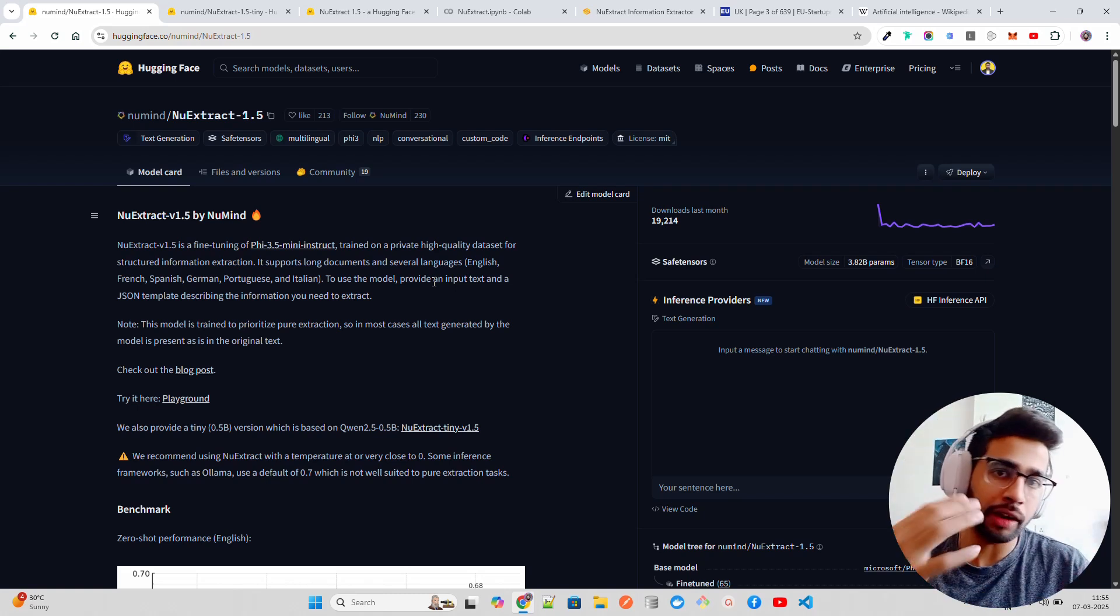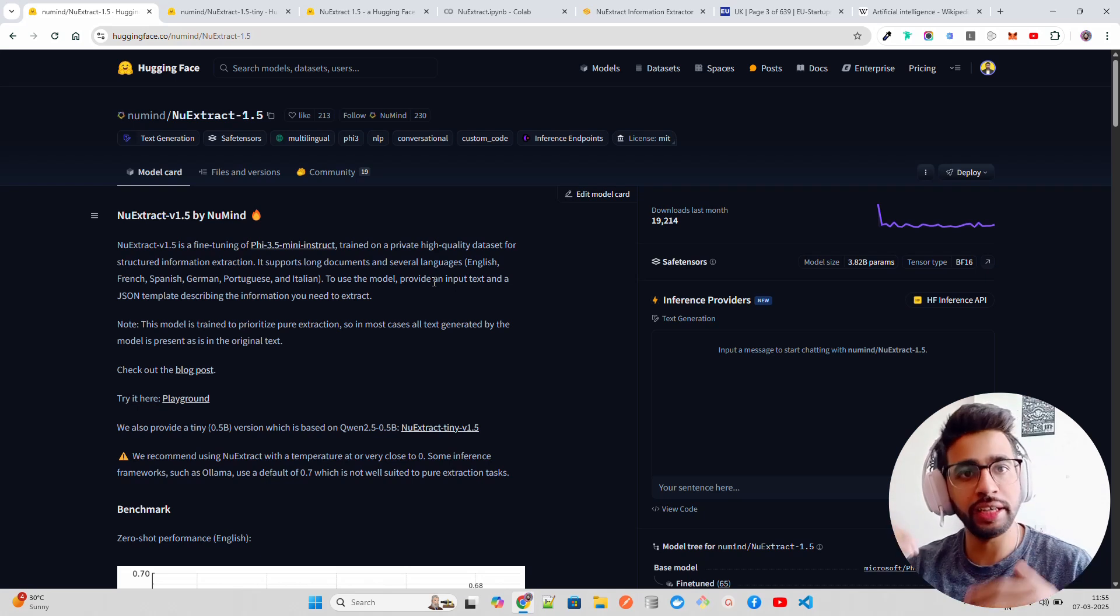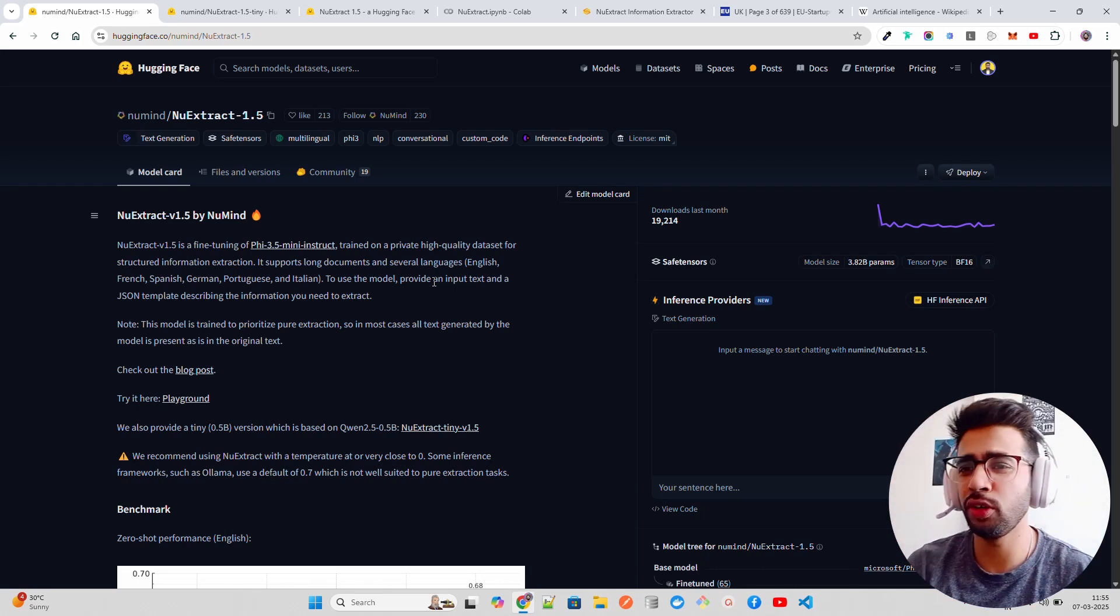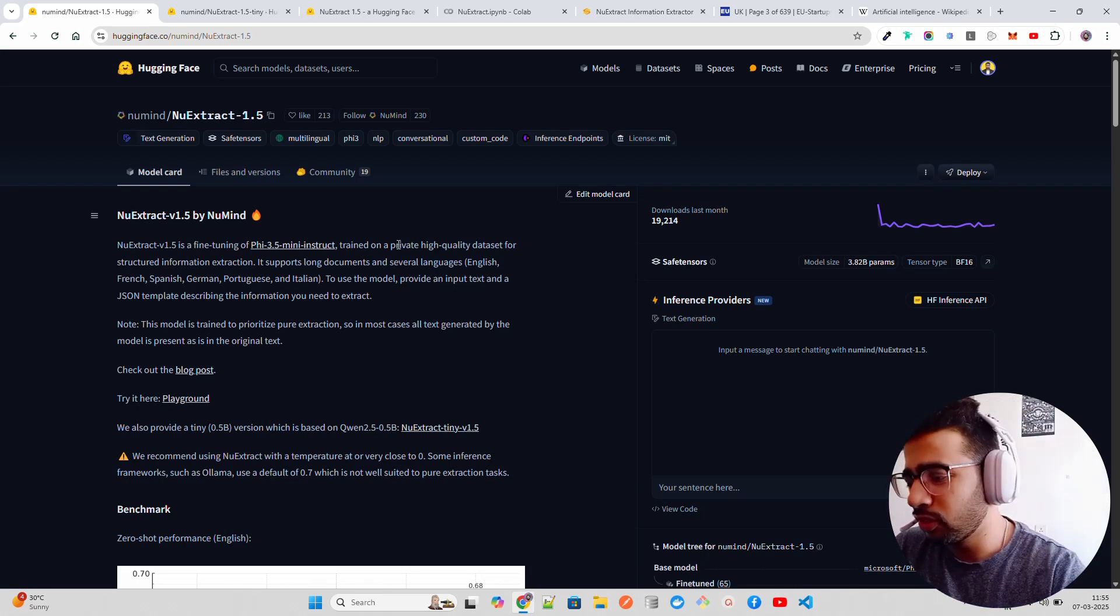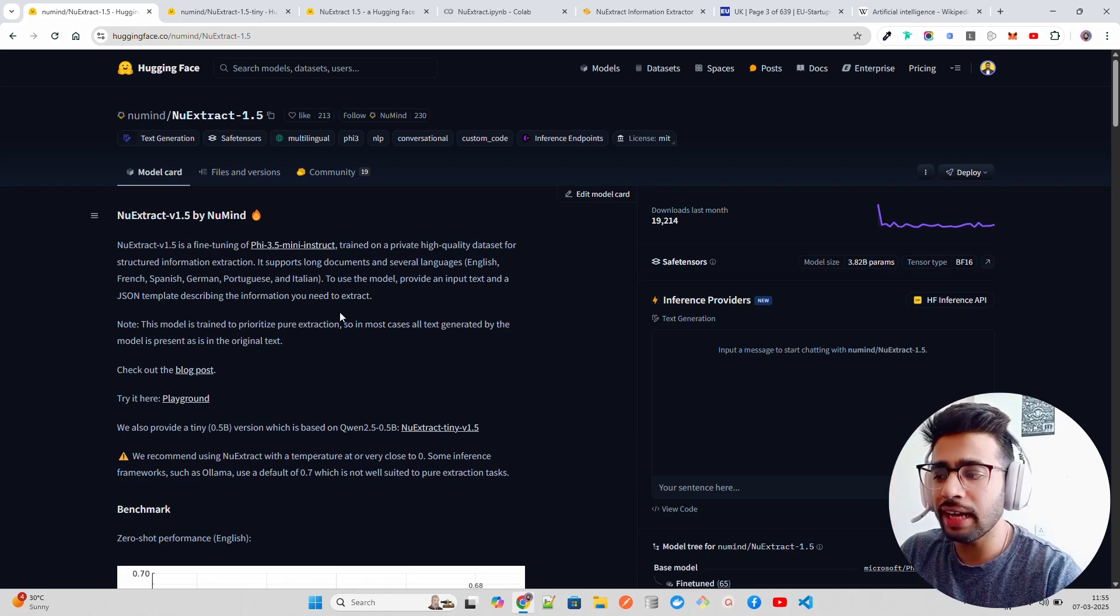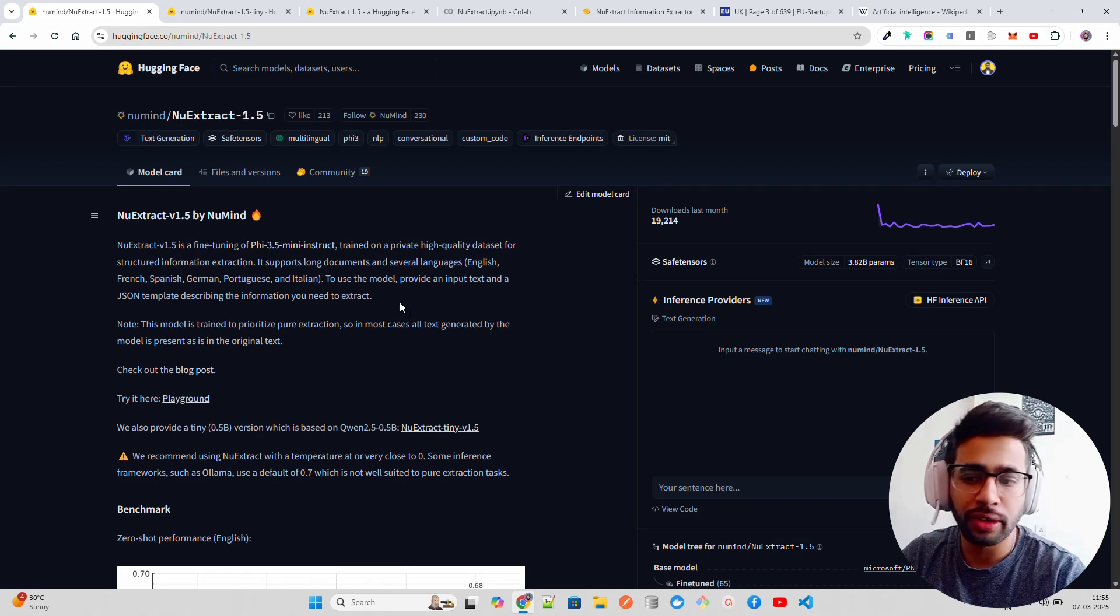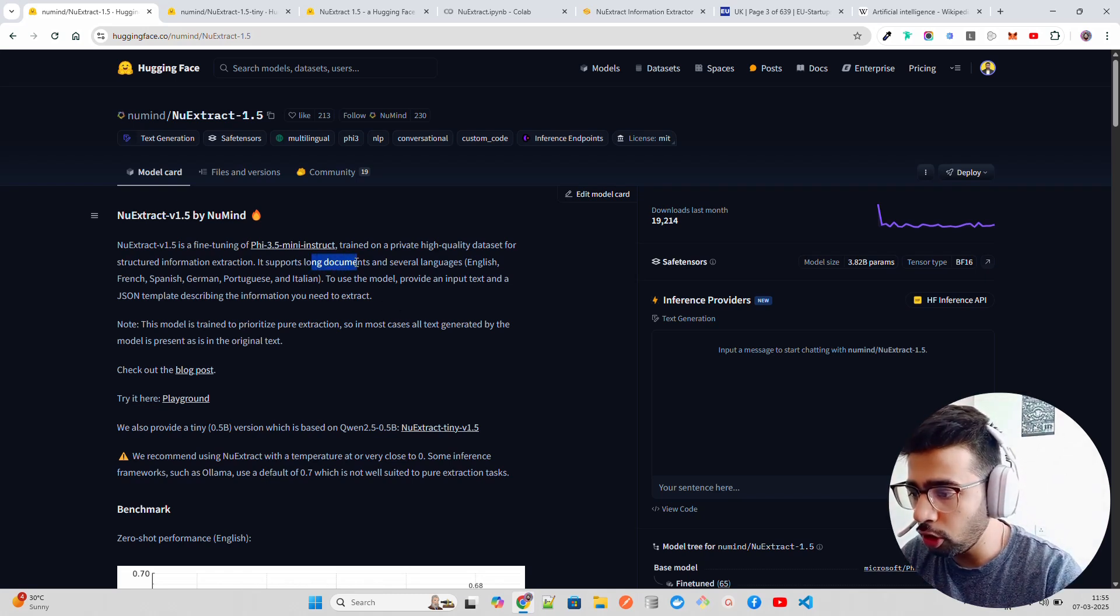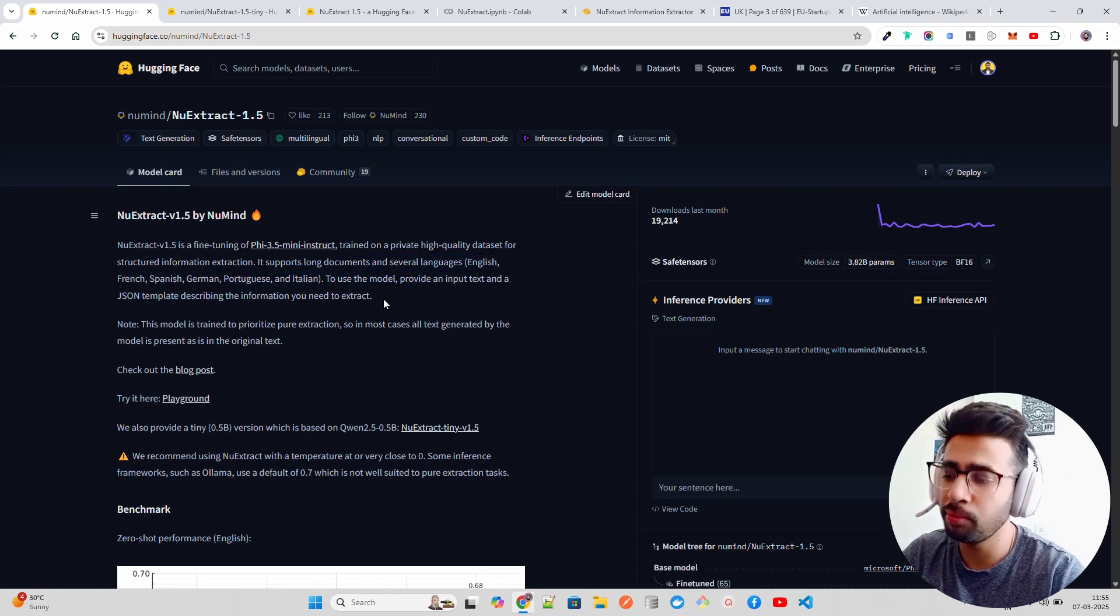This can be used at a lot of places, technically and non-technically, if you just want to discover some information. This can also be used as a metadata enhancer in your RAG workflows. It supports long documents and several languages - English, French, Spanish, German, mostly European languages.